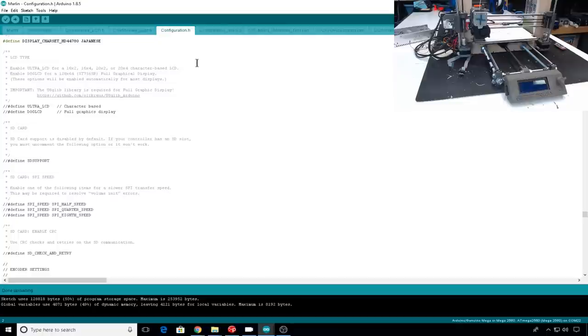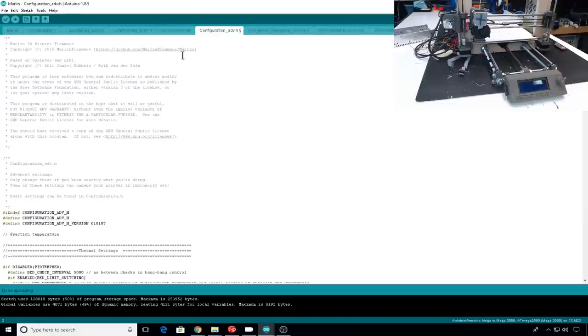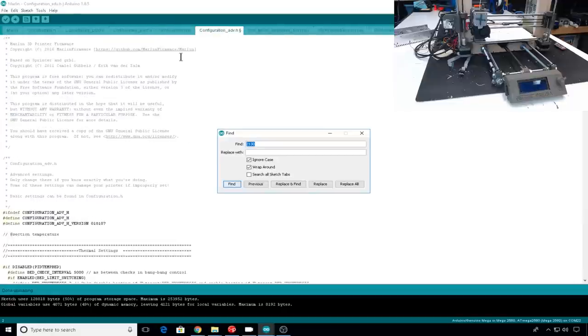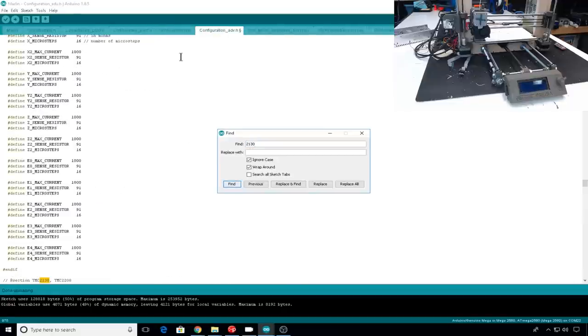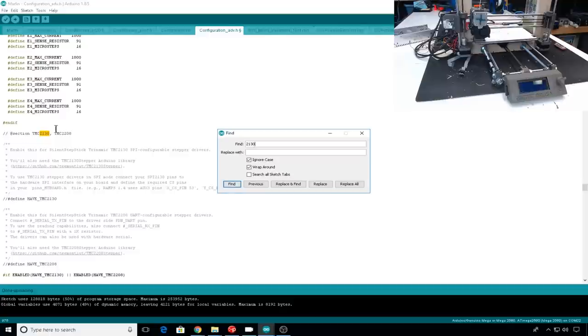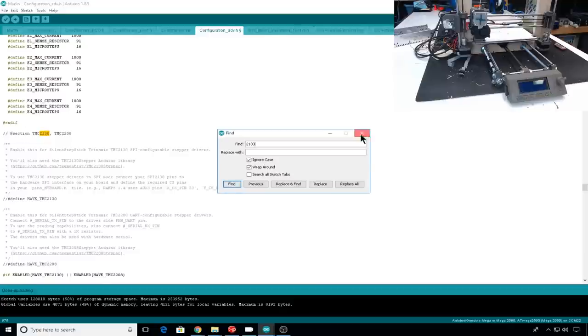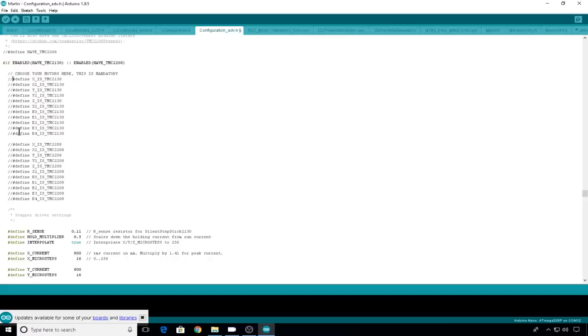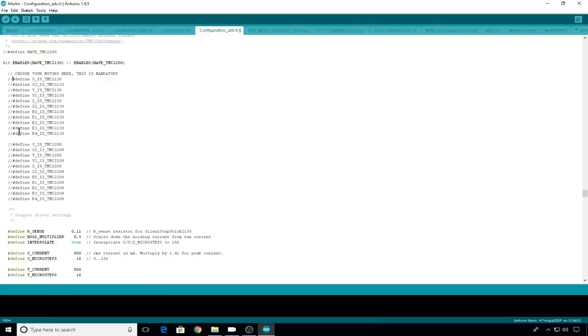Now let's head over to the configuration advanced tab. Configuration underscore adv dot h. Let's do a control F and find on 2130. This takes you to the 2130 configuration part. The first thing you'll want to do is enable 2130s. So just uncomment define have TMC 2130. Now we're going to uncomment each line for each motor that we have the TMC 2130 installed on. So we have one for X, have one for Y, we have one for Z, and we have one for the extruder.